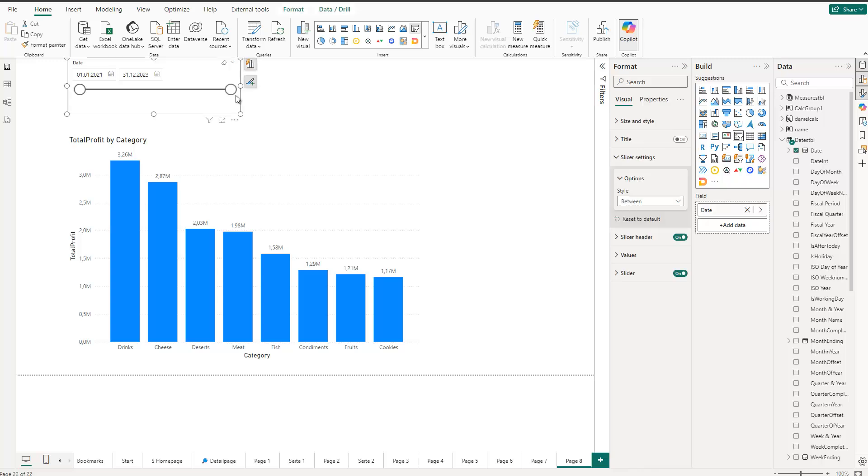Now the one thing which I never liked in Power BI is actually the bubbles. The bubbles they kind of look strange to me. This doesn't really look very good in a report. Now that's why I wanted to know whether I can change this.